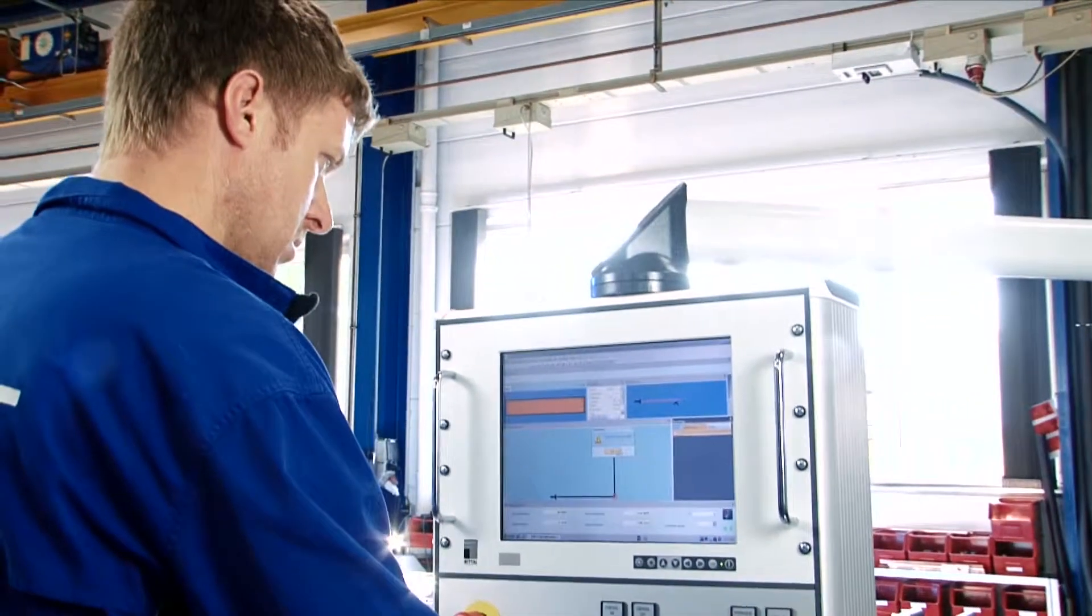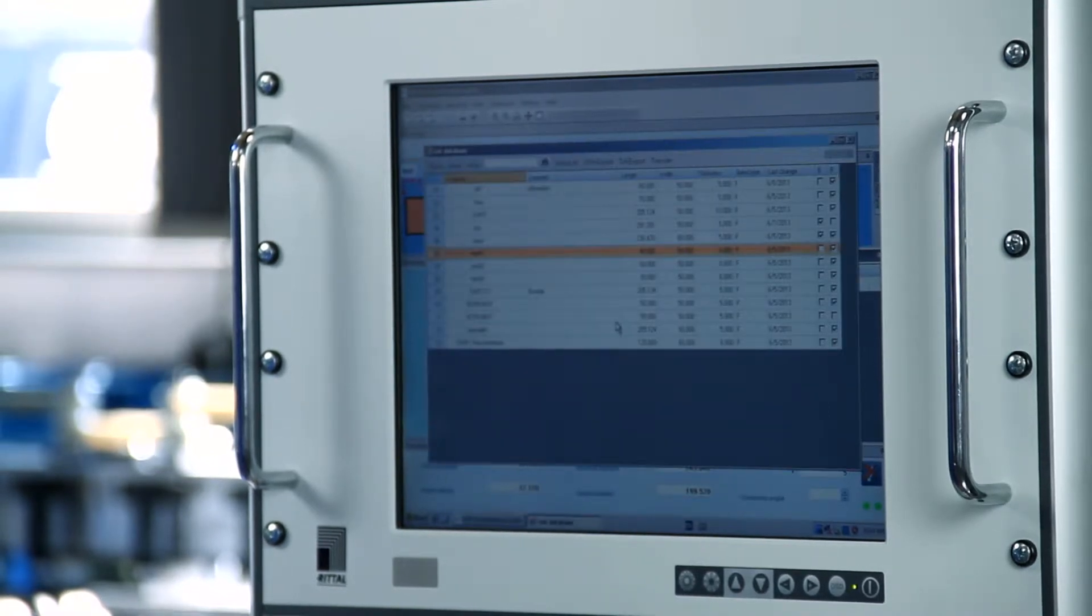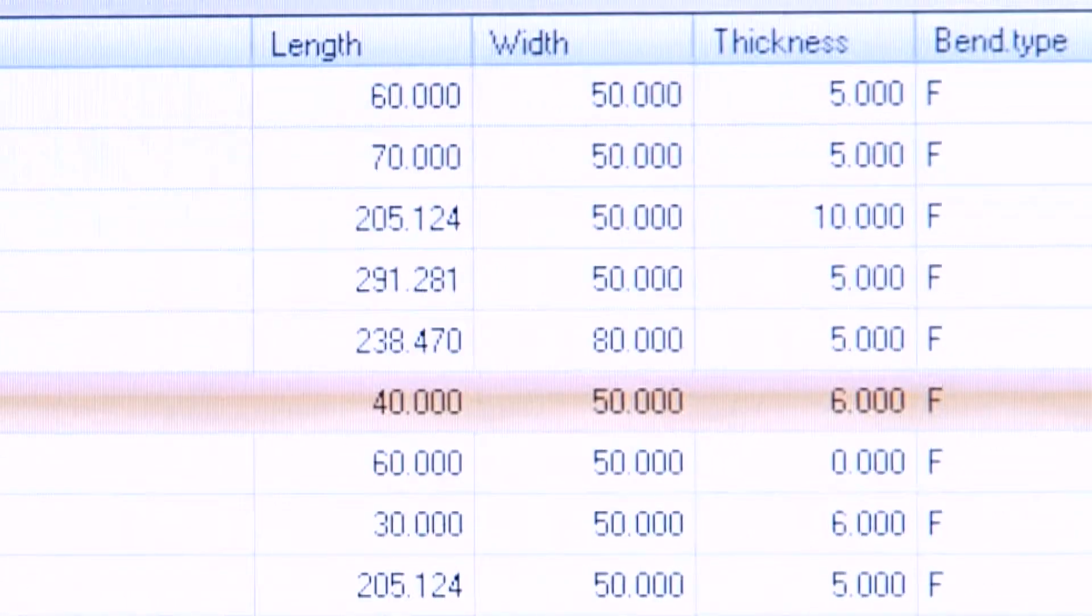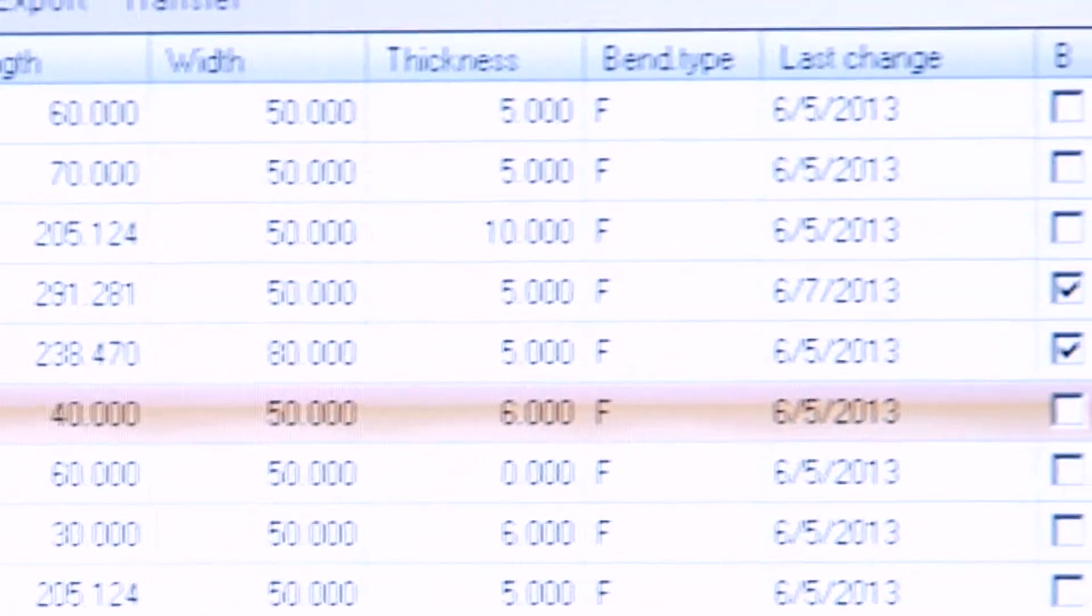Thus, the number of workpieces stored in the program's database is practically unlimited and can be located easily with the help of search and sort options.